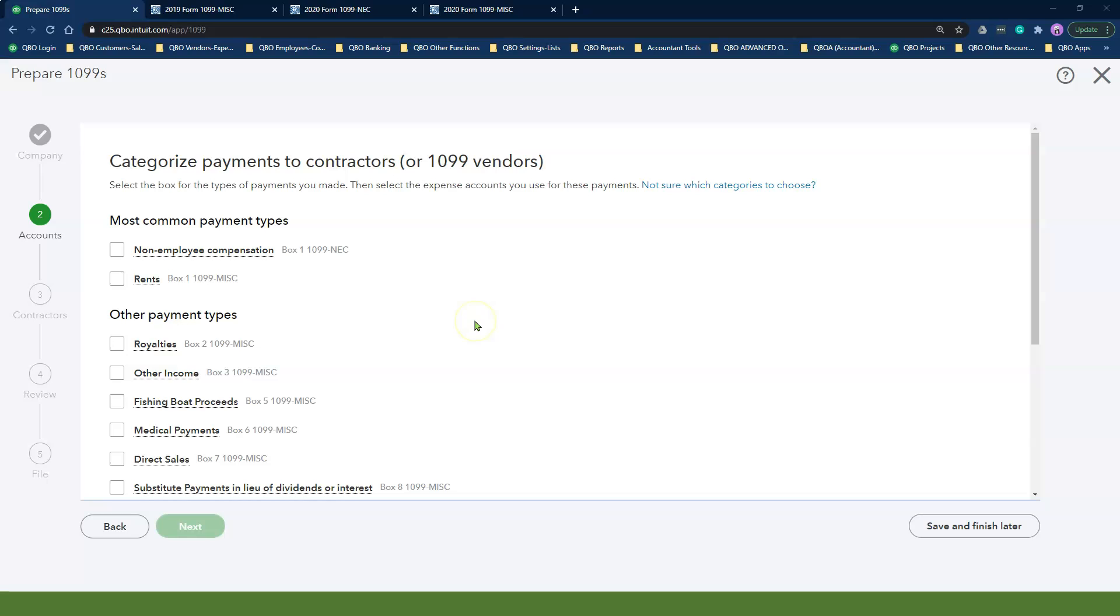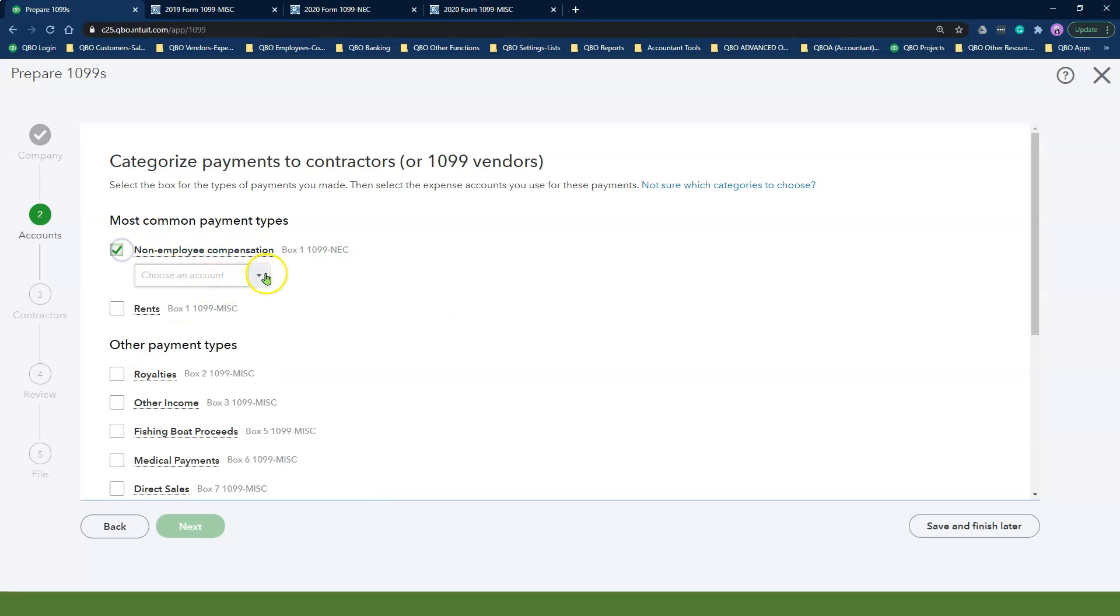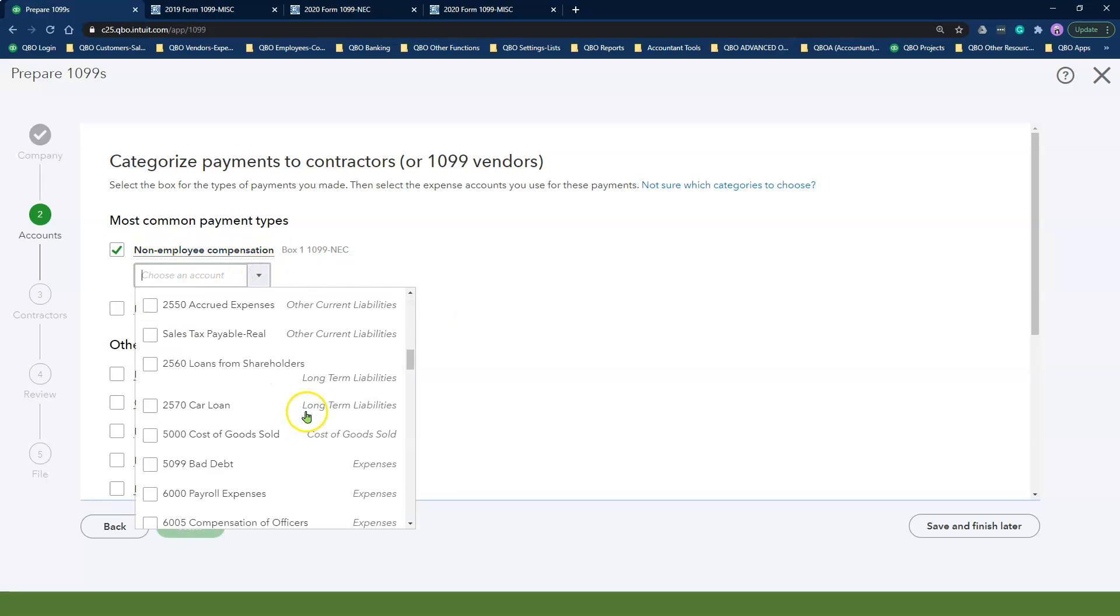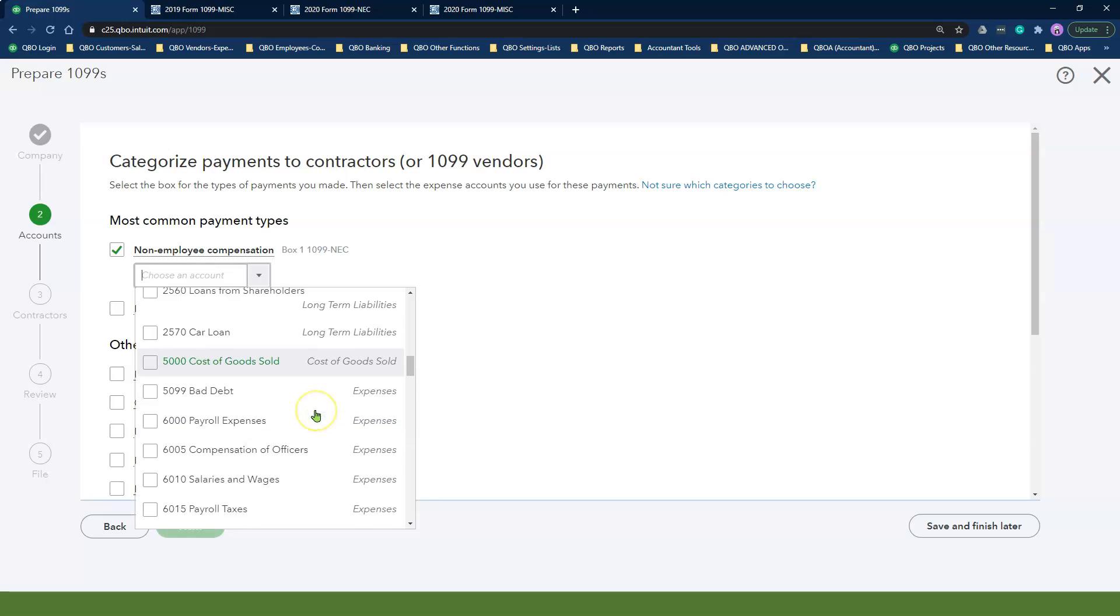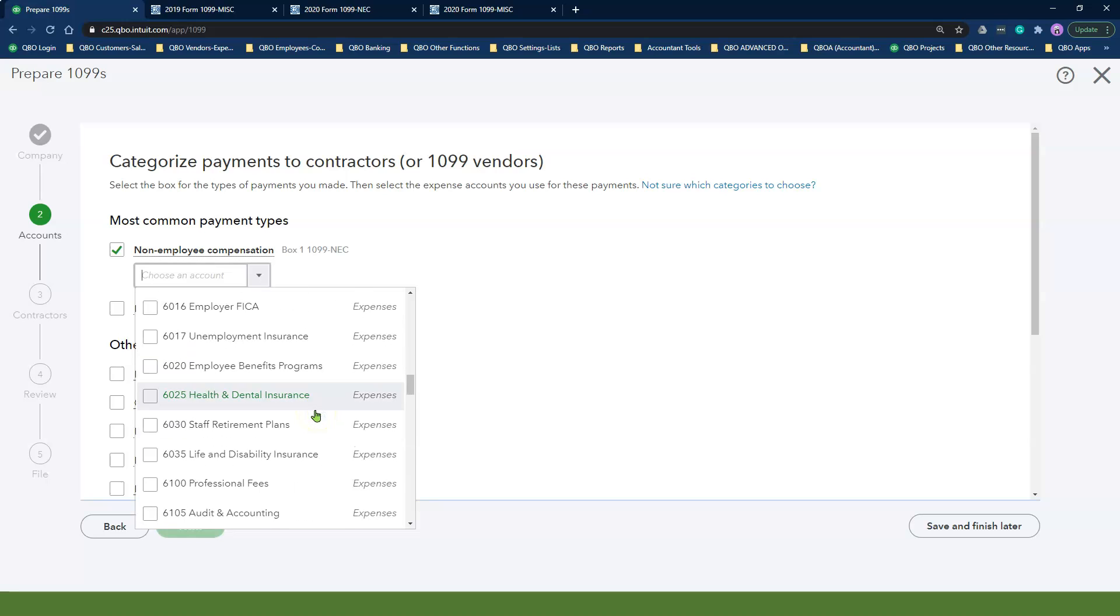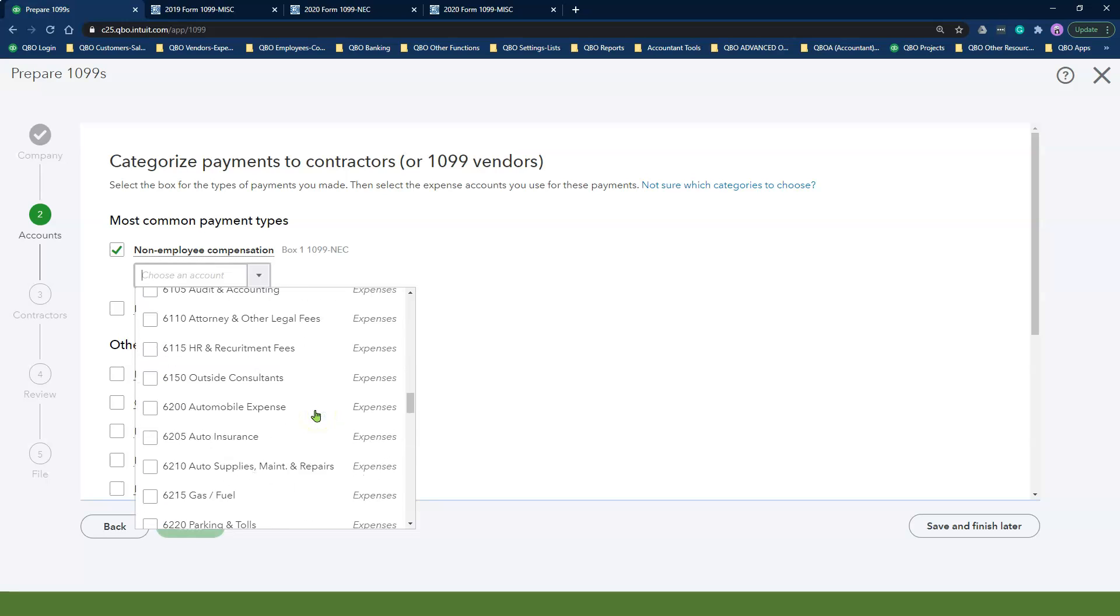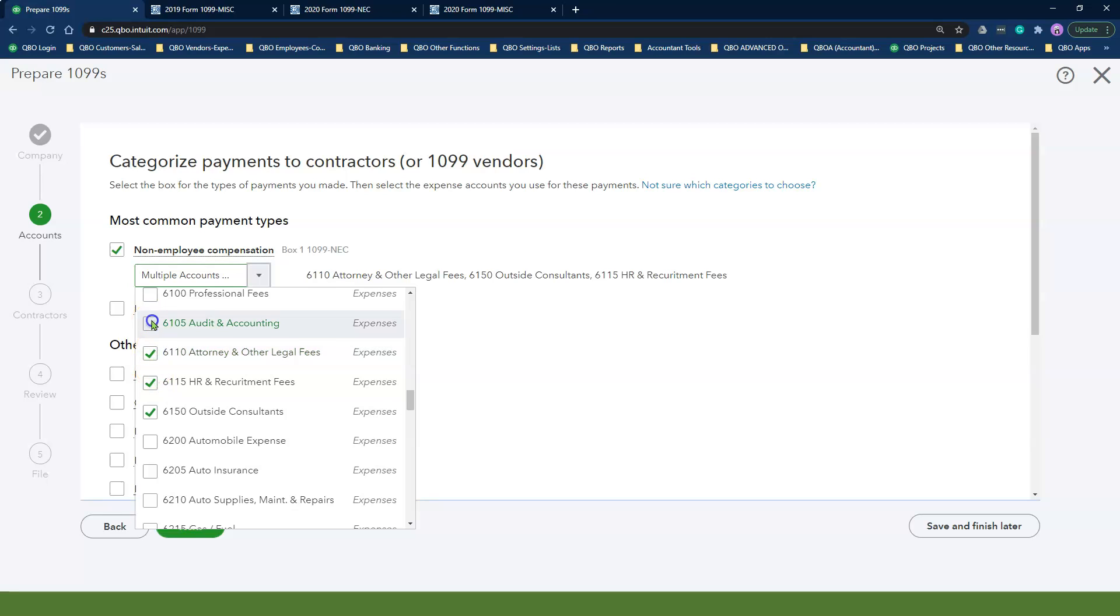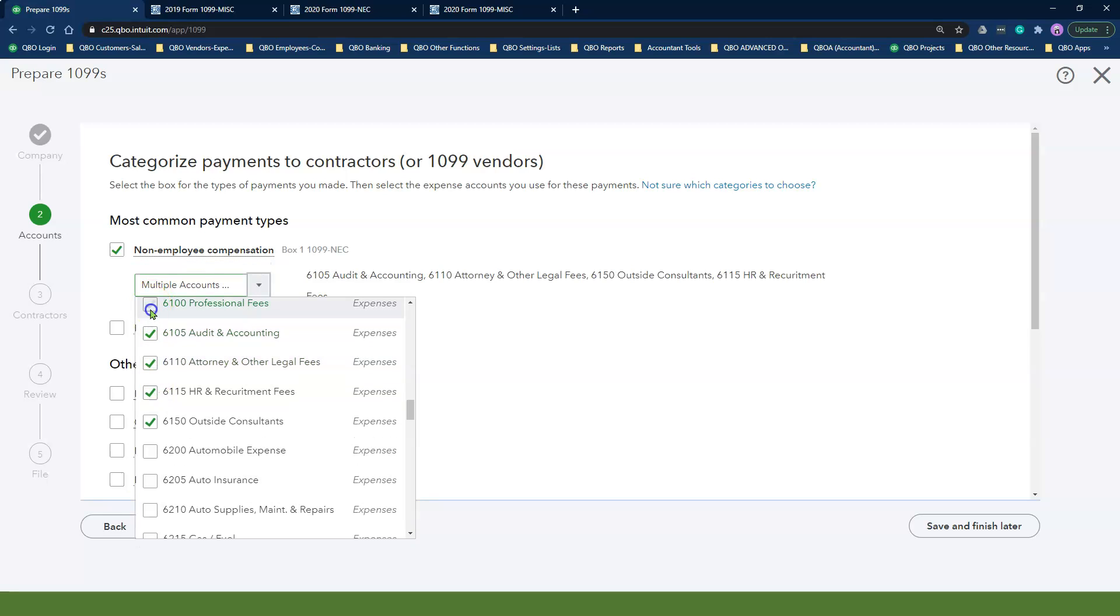So I'll spend some time here selecting all of my non-employee compensation accounts, mapping them to the right box, and then also mapping my rent account to the brand new 1099 miscellaneous form. So just keep watching as I go through this process.